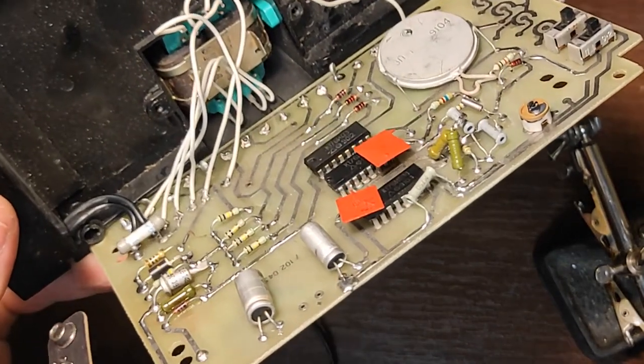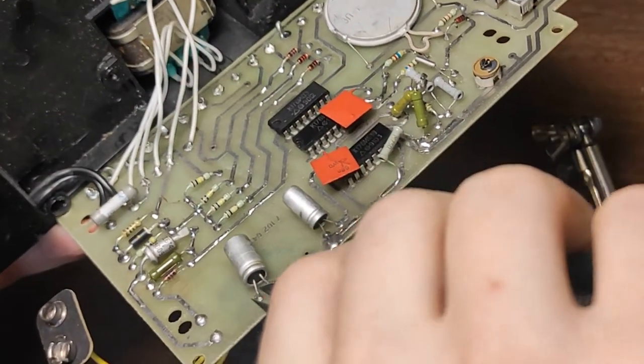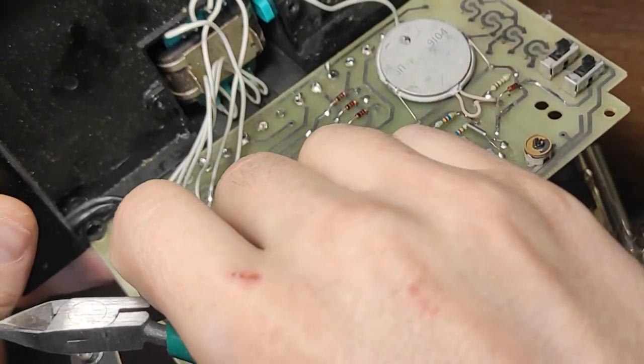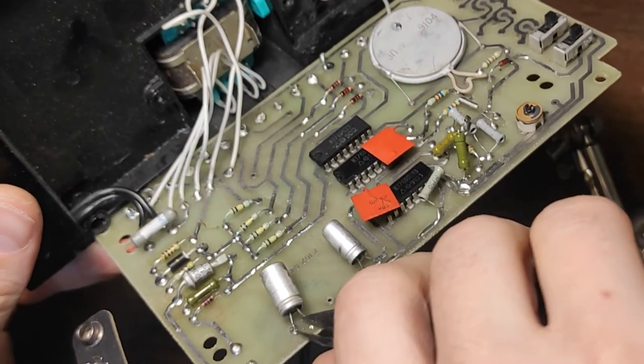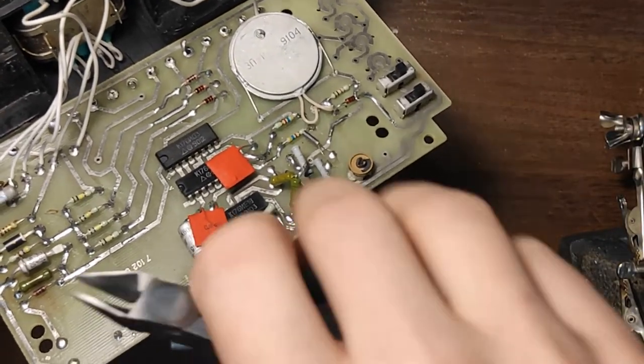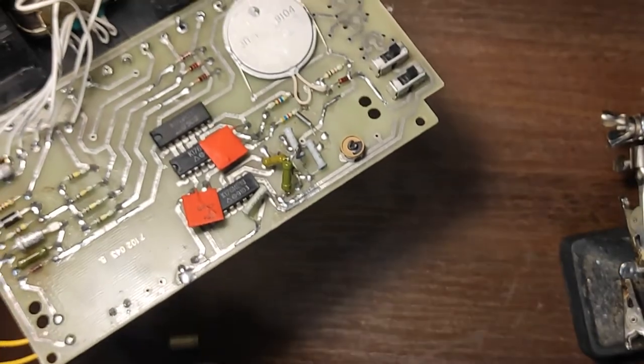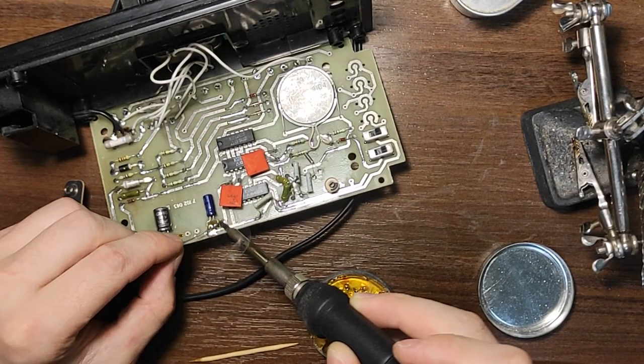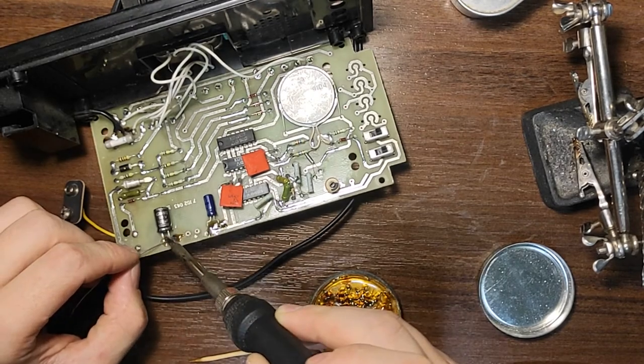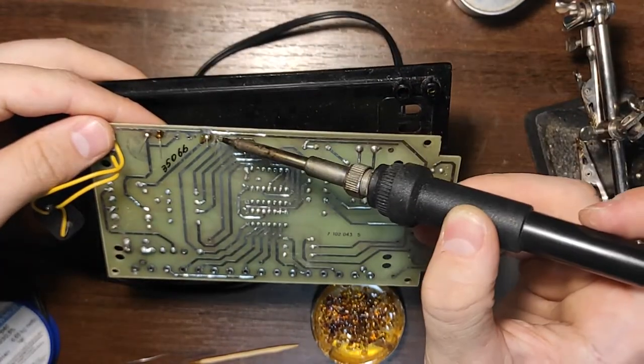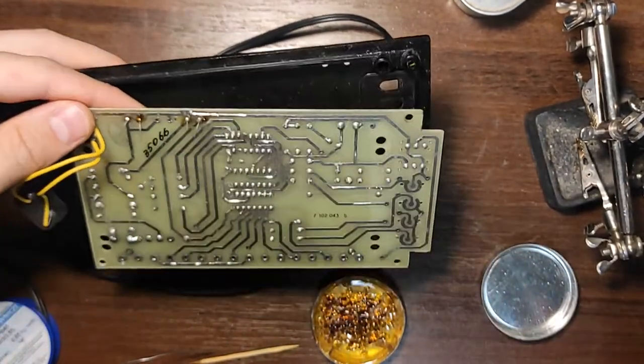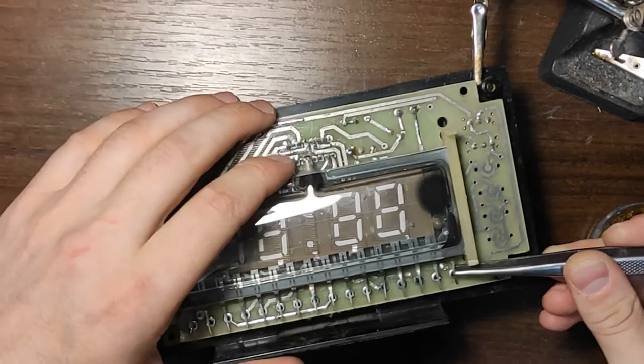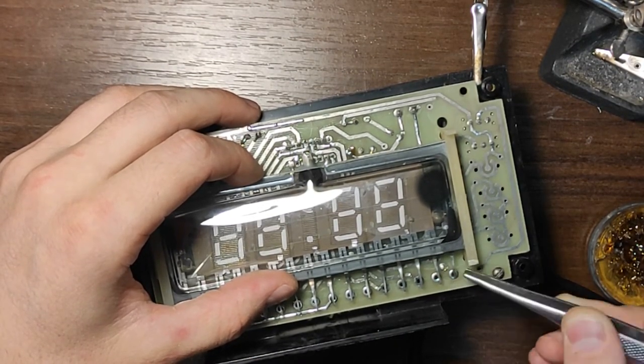Remove all the electrolytic capacitors and solder new ones. Now we will install and solder a new VFD display.